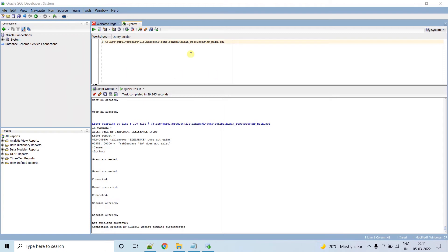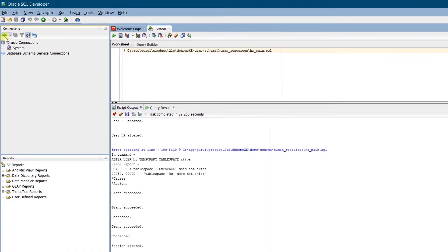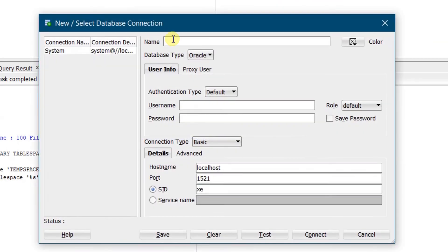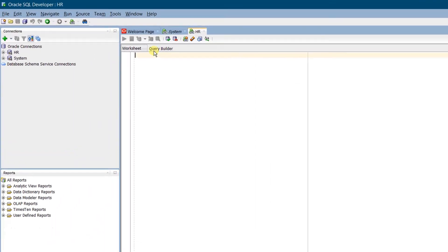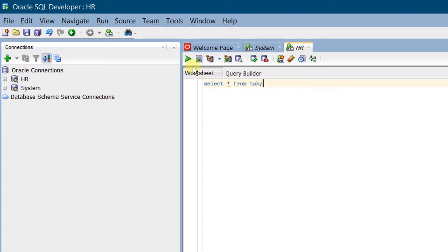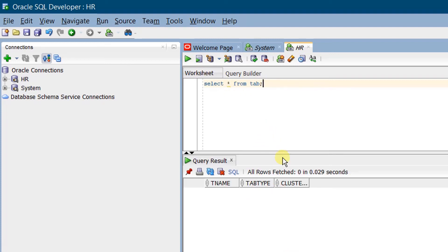Now we need to create a new connection for the HR user. Click on the new connection icon. Give the name as 'hr', username as 'hr' in lowercase, and password as 'hr' in lowercase. For the service name, provide 'xepdb1', which is the pluggable database. Click Test Connection — the status shows 'Success'. Click Connect. We have successfully connected to the HR user. Querying the HR database with SELECT * FROM tab shows there are currently no tables in this user.